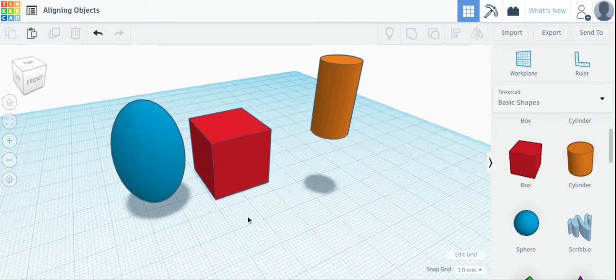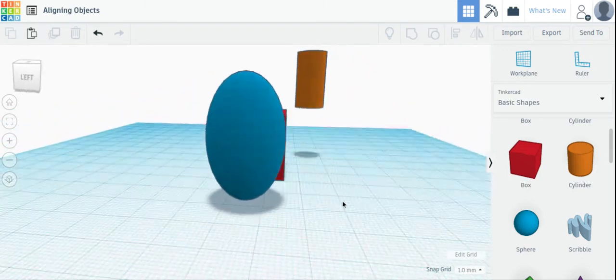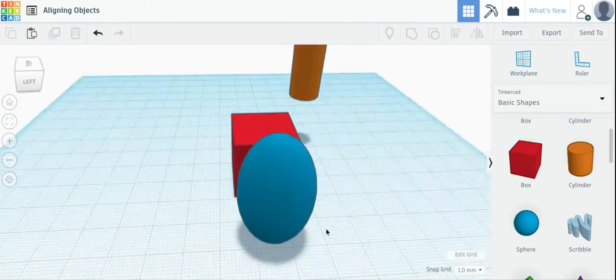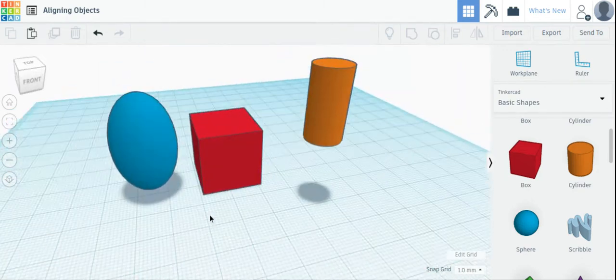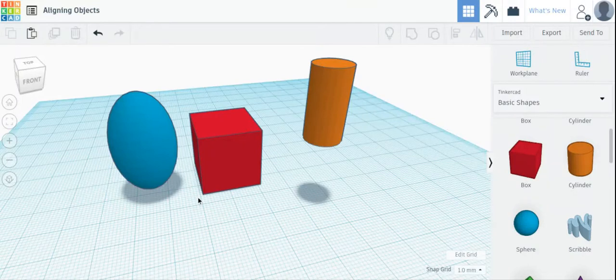When using Tinkercad, it will save you lots of time if you learn how to align objects.